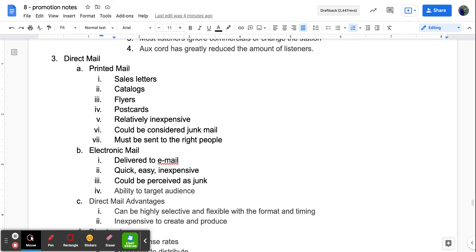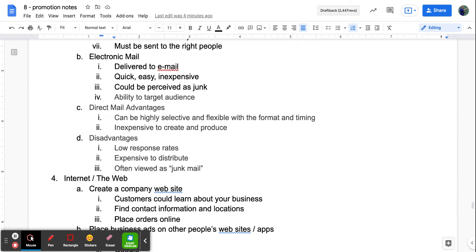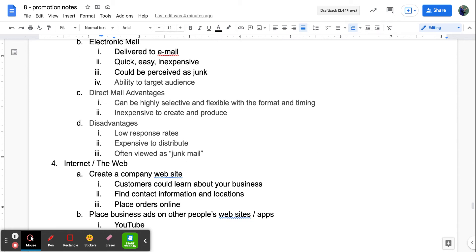With electronic mail, you can really target who receives it because you have their email address — you know it's going directly to the right person. Direct mail advantages include being highly selective and flexible with format and timing, and it's not very expensive to create and produce. Disadvantages include a low response rate, it can be expensive to distribute especially if mailing physical items, and a lot of money is wasted on publications — whether printed or email — that nobody ever really looks at.